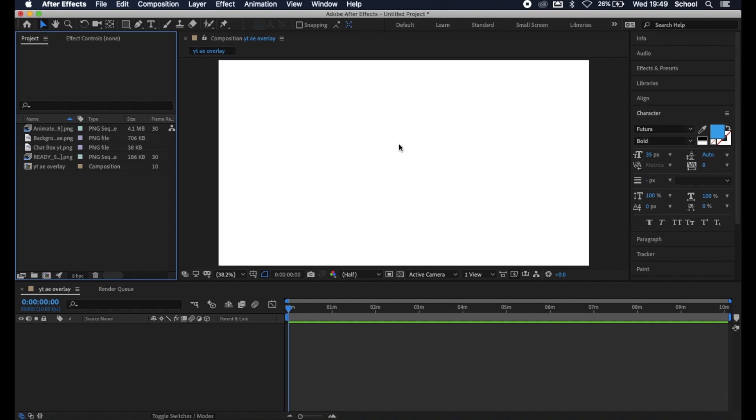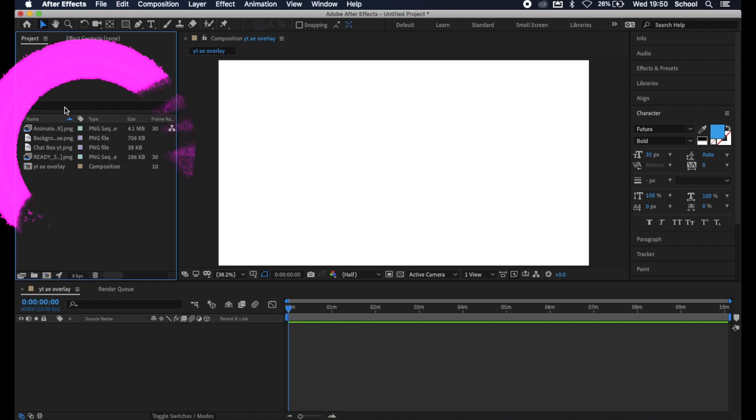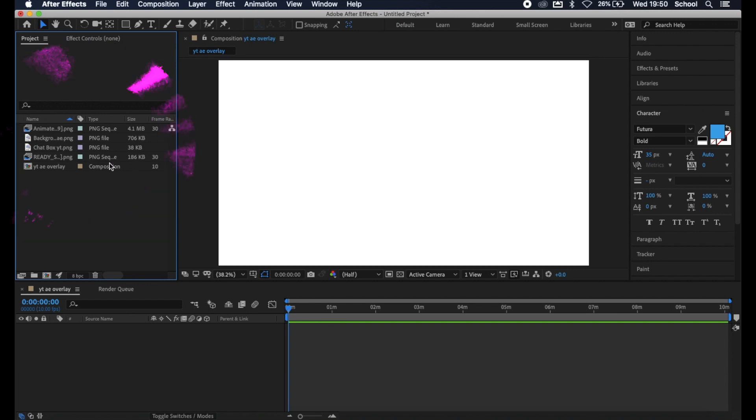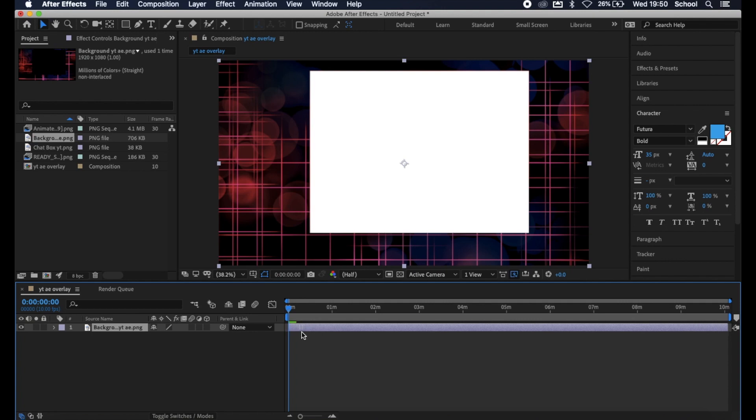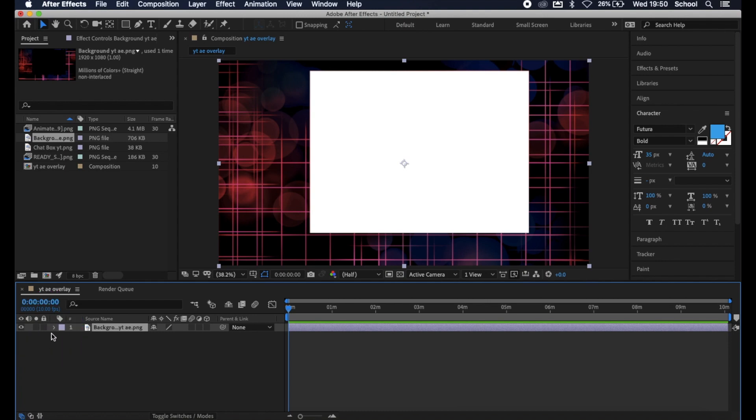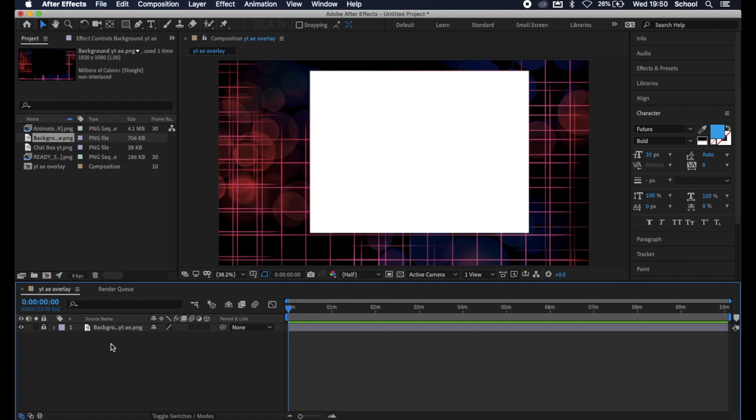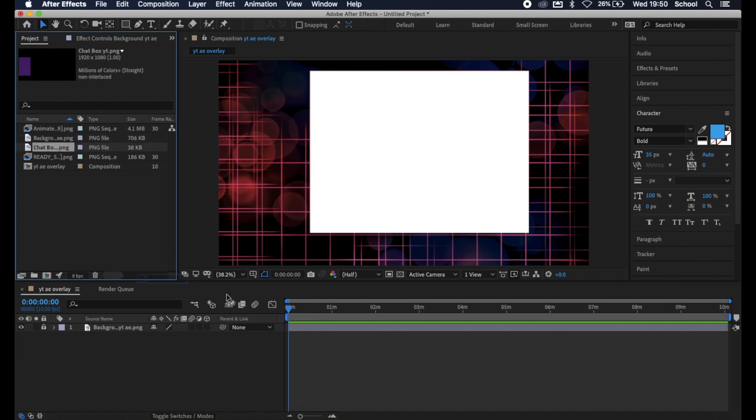Putting files into the timeline. Now we want to throw the files into the timeline and get ready to start making the magic. So we're going to start with the background because that's what we're going to need to use to know where to place everything else. So from this little window here where our files are being held, drag and drop the background into the timeline. I like to lock my files that I don't intend to move again just so that I don't accidentally select them. So we head on over here and click Lock. Next we want to throw in another element that doesn't move, which will be the chat box. Drag the chat box into the timeline and hit that lock button.